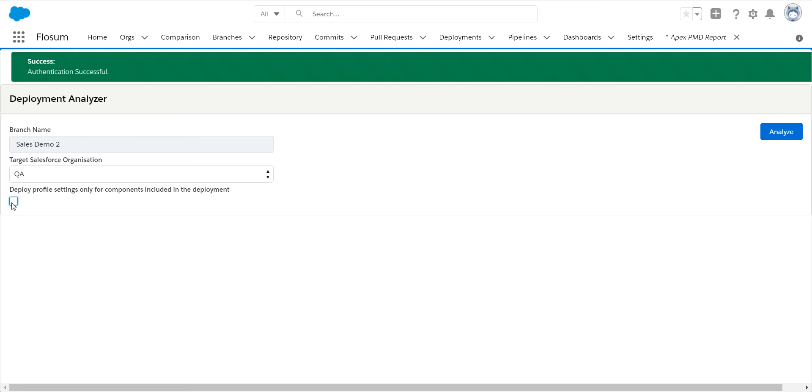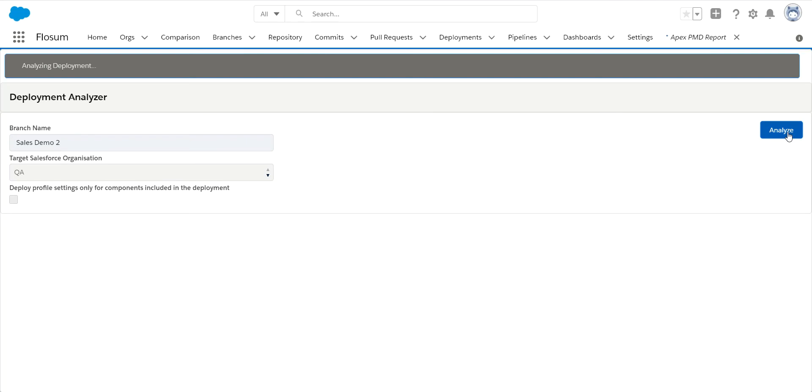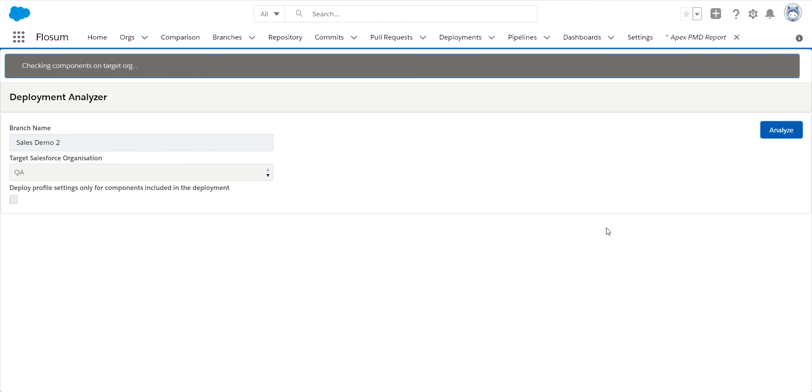This will go through, look at all the components, and it will come back and tell us what it finds for any issues. If there's any components missing, any references in profiles that are not applicable, if there's any differences in your API versions, so if you have a different version of Flosum in your sandbox versus in your test org, it will come back and show you all of those and give you an interface that is very easy for you to resolve those changes. So we're almost done here.